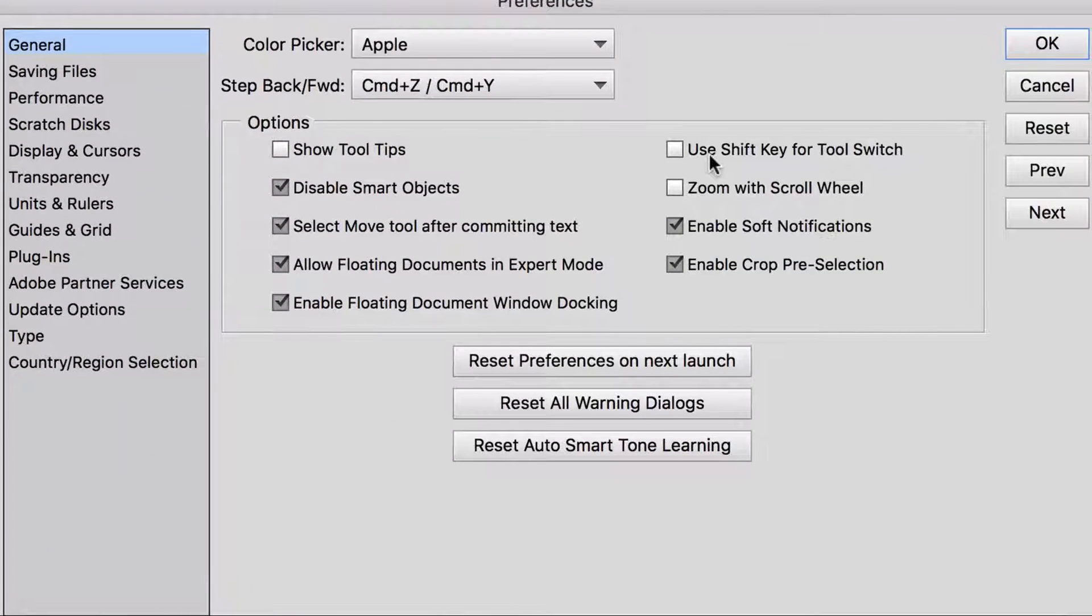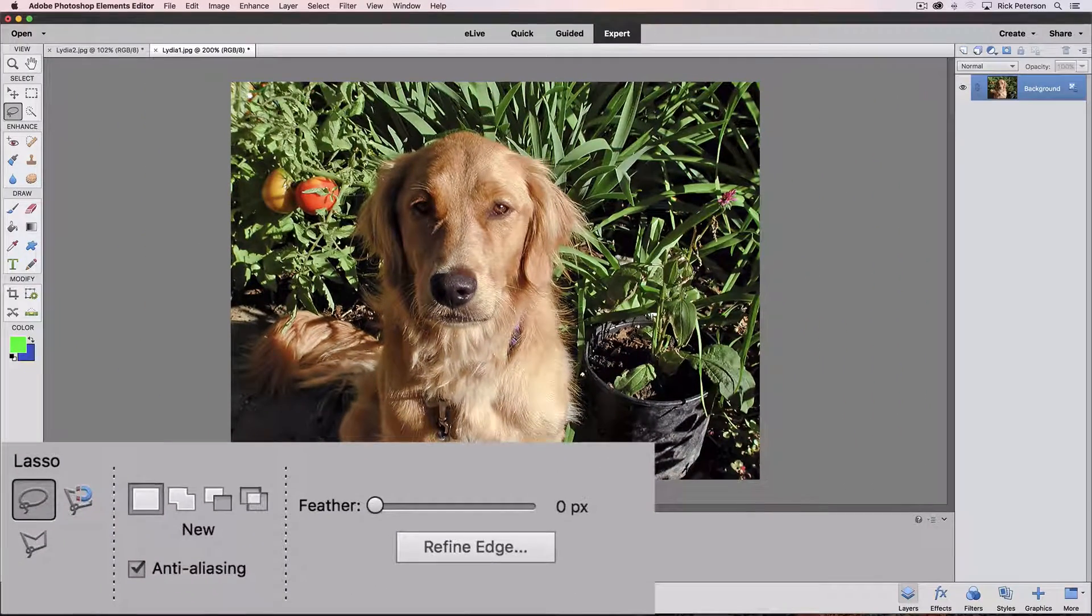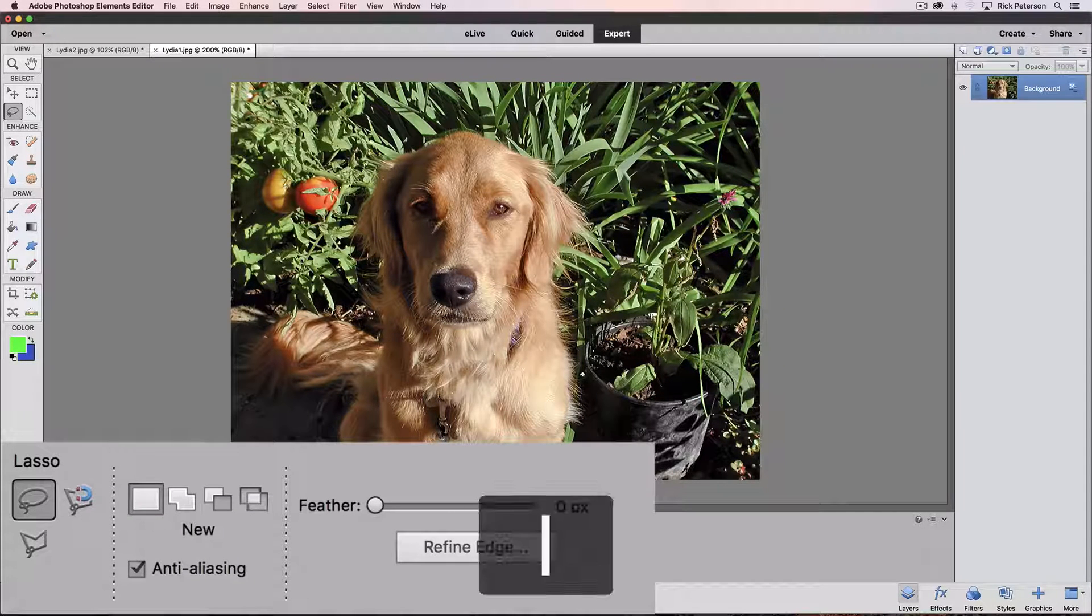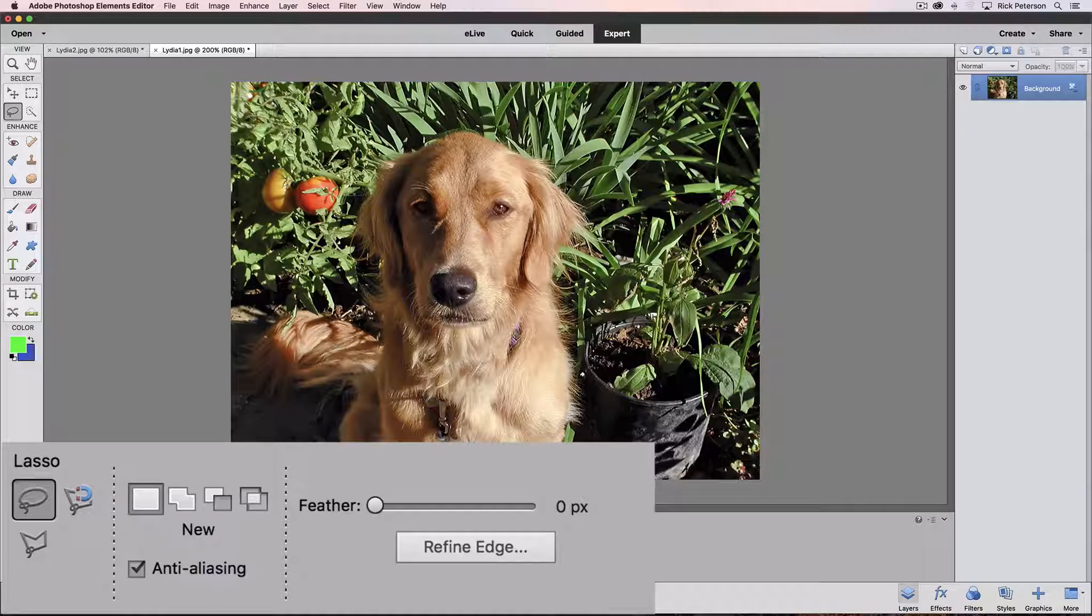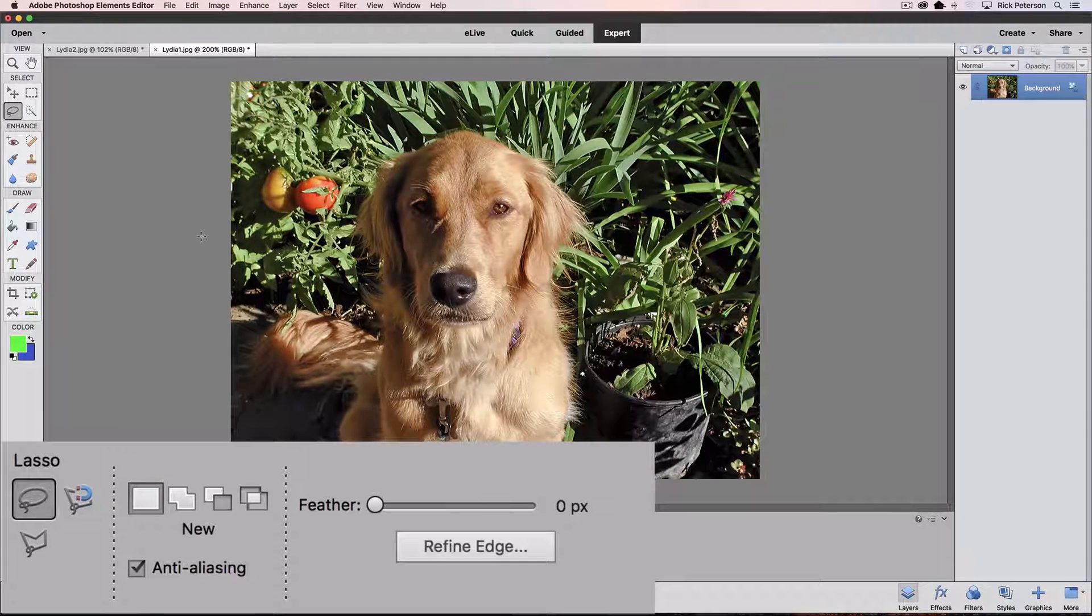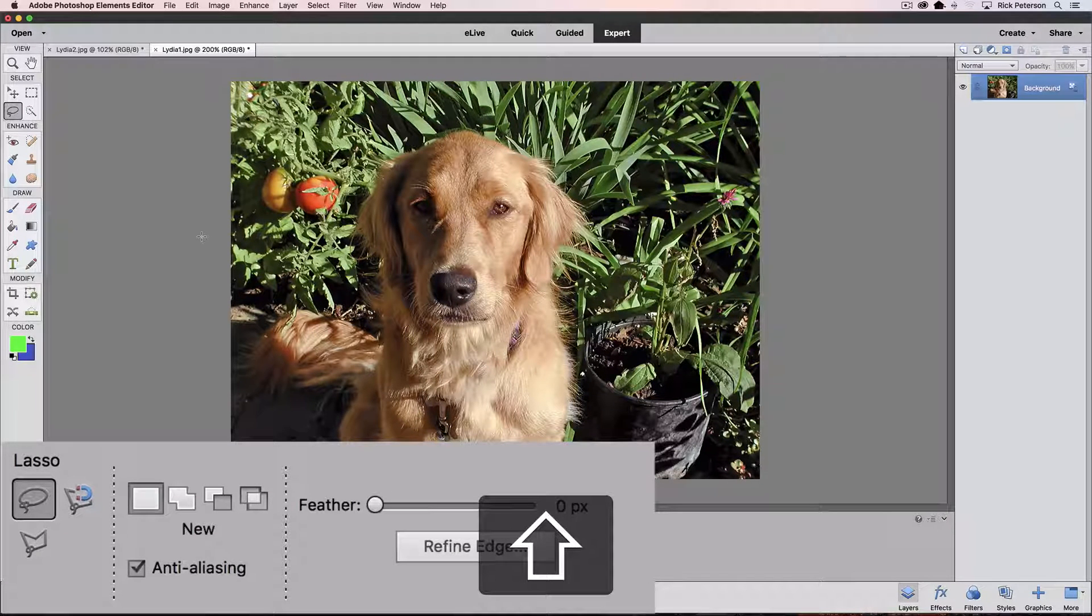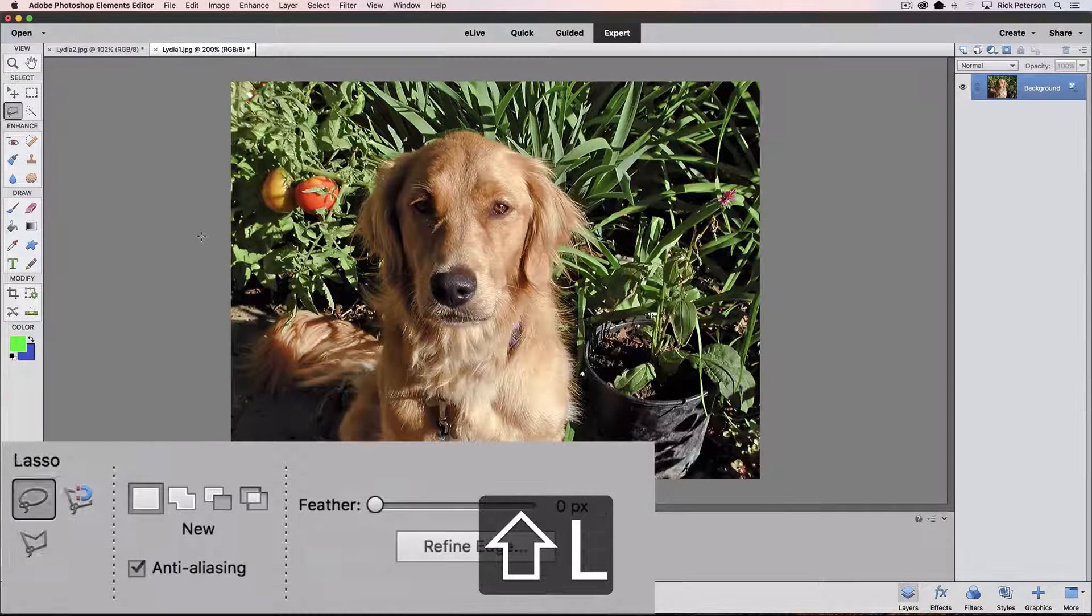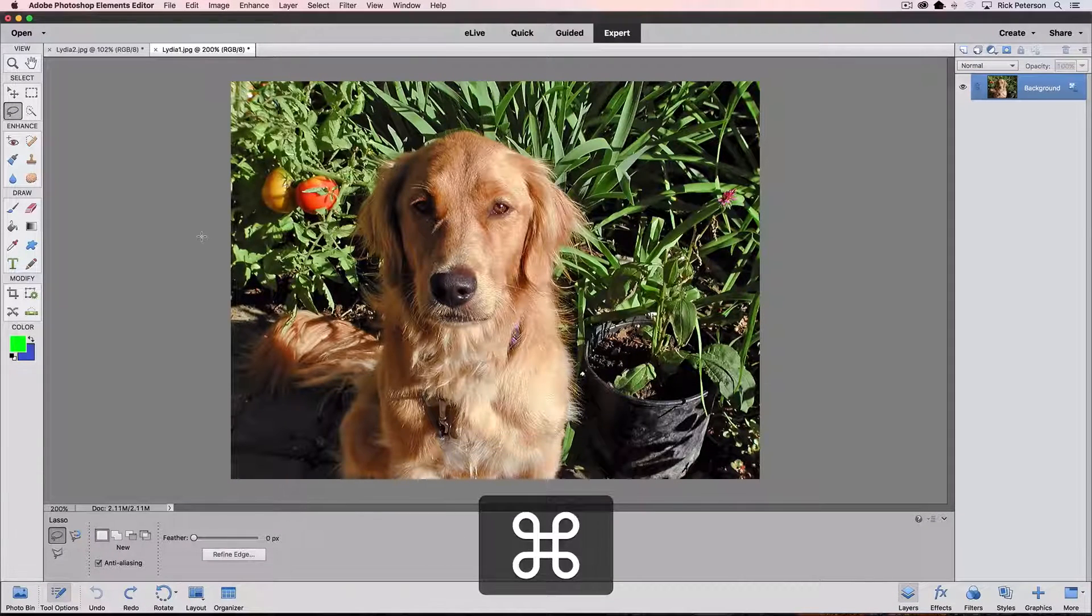So let's go back to our preferences. That preference says use shift key for tool switch. So let's turn it on and say okay, let's press the letter L again. When I press it this time, it doesn't switch to the magnetic lasso and the polygonal lasso. It just stays on the regular lasso tool. So let me hold down the shift key and press L. And now, as long as I hold down the shift key, it cycles through those tools. So that's what that preference is all about.